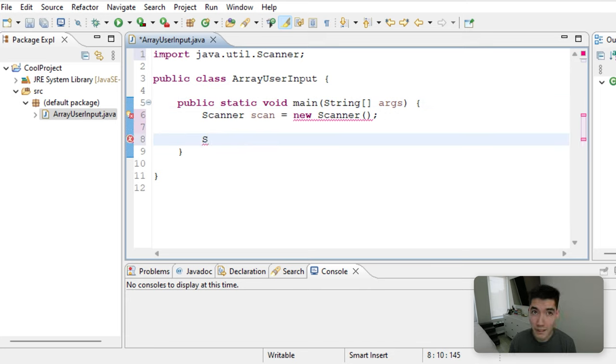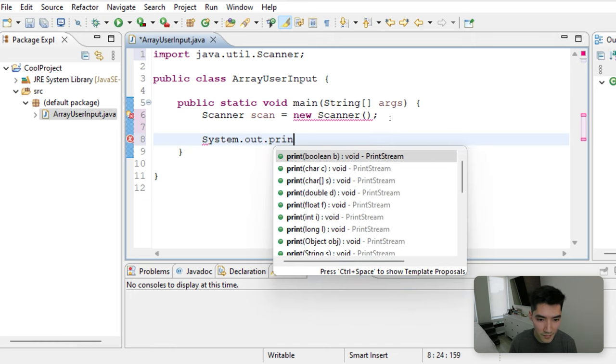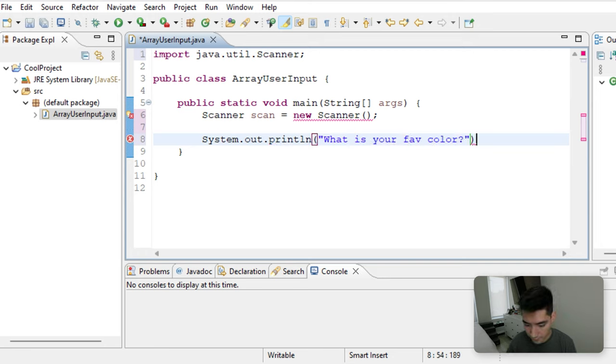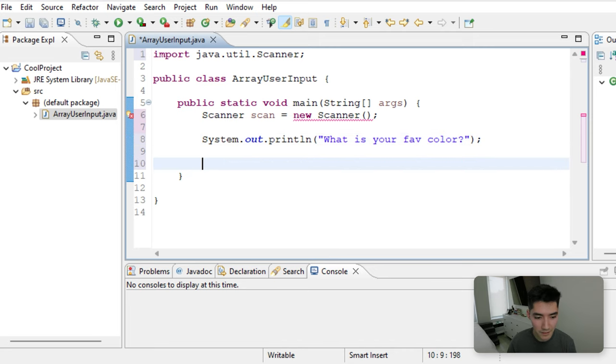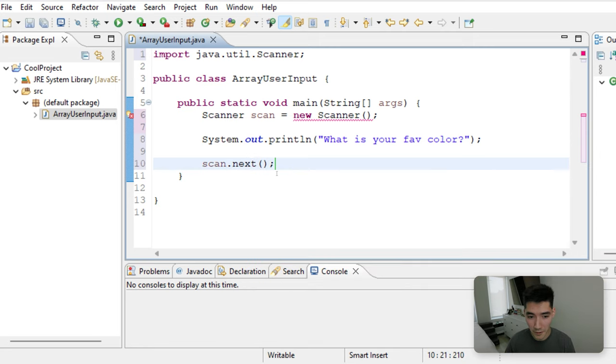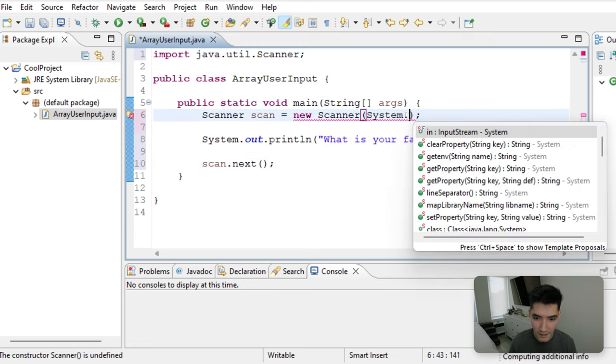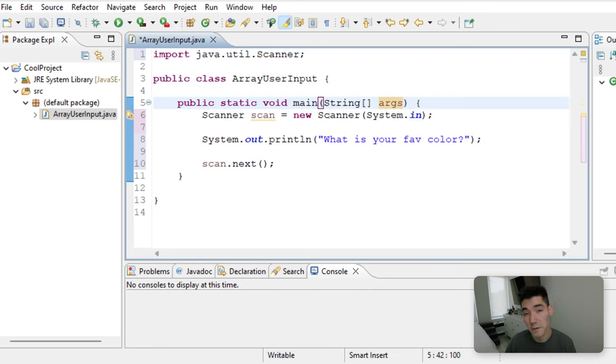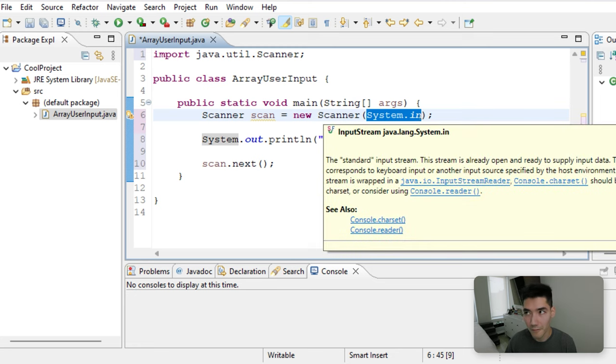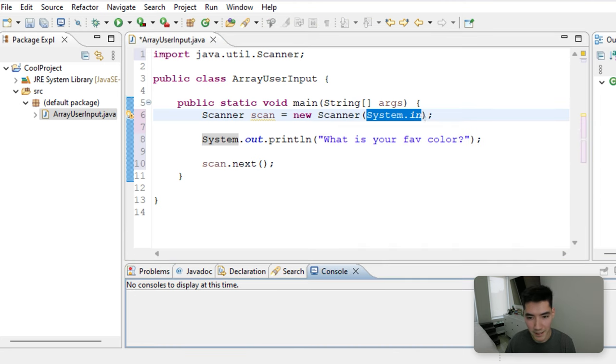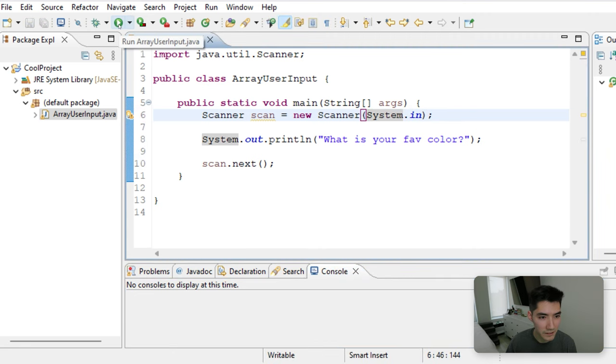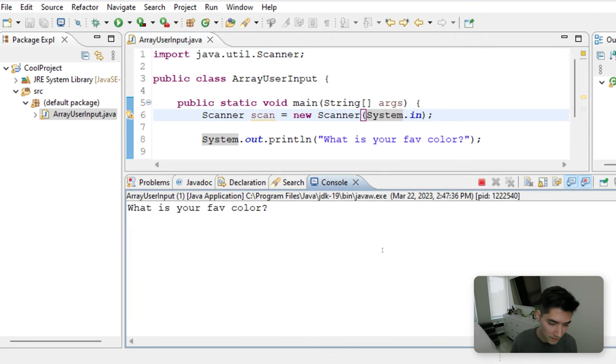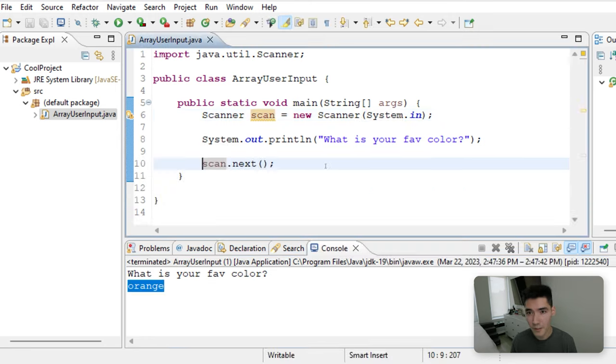Now let's prompt the user for something. Let's say a word like, what is your fav color. We can grab the results from the user by doing scan.next. This will get the next word that they type into the console window here. And I'm sorry, this scanner needs a system.in in these parentheses here, because when we make the scanner object, it wants to know, hey, what are we actually going to be scanning input for? And it's going to be this console window, and that's what system.in means. So we'll save it and click the green run button to run it. It says, what's your favorite color? And we'll say orange. We hit Enter, and then nothing happens.